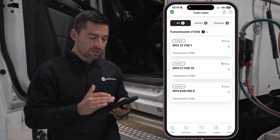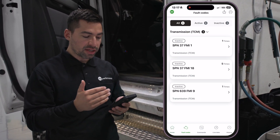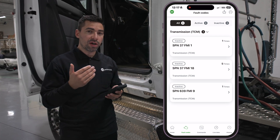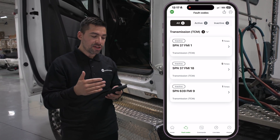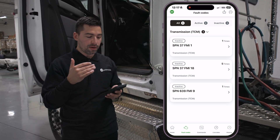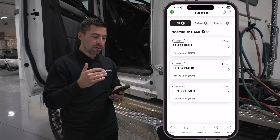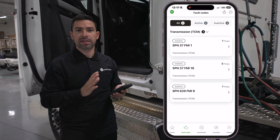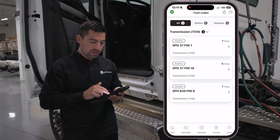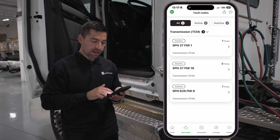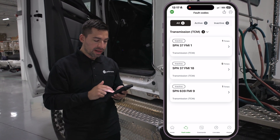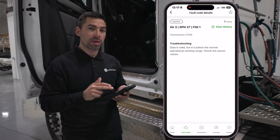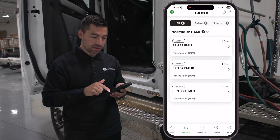When you're on the fault code screen, you'll see that this specific truck has some transmission fault codes. We cover all the fault codes on the truck — whether it's engine, transmission, cab, chassis, or brakes. Practically the whole truck is covered under the OTR Diagnostics application. Here it looks like there are just three inactive fault codes, and if you click on a fault code, it gives you more information regarding troubleshooting.